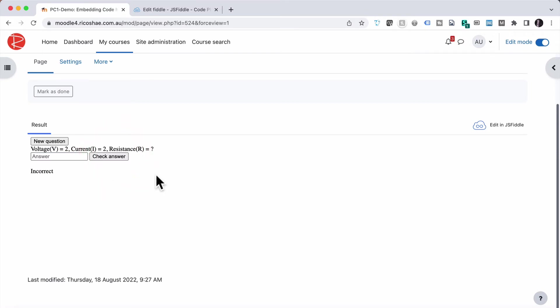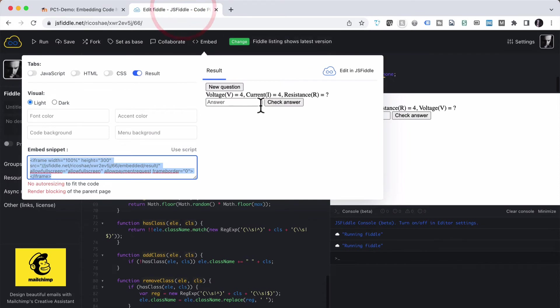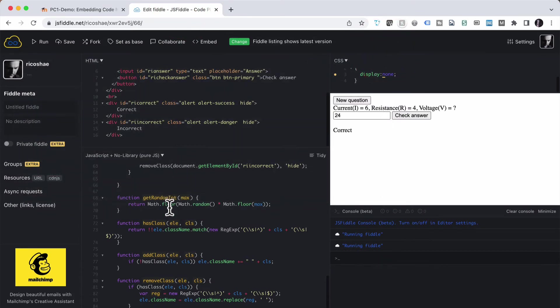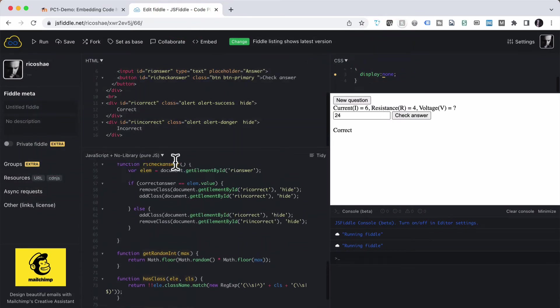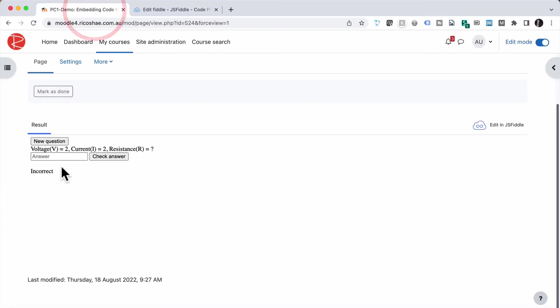Now, a couple of advantages of this. One is, if there's a problem in the code with how I calculated this out, I won't have to go back into the course, into all the different places I've embedded this little activity. I just go to the Fiddle, and I edit the Fiddle in here, edit the JavaScript or the HTML, change it here, save it, and it all updates over here.